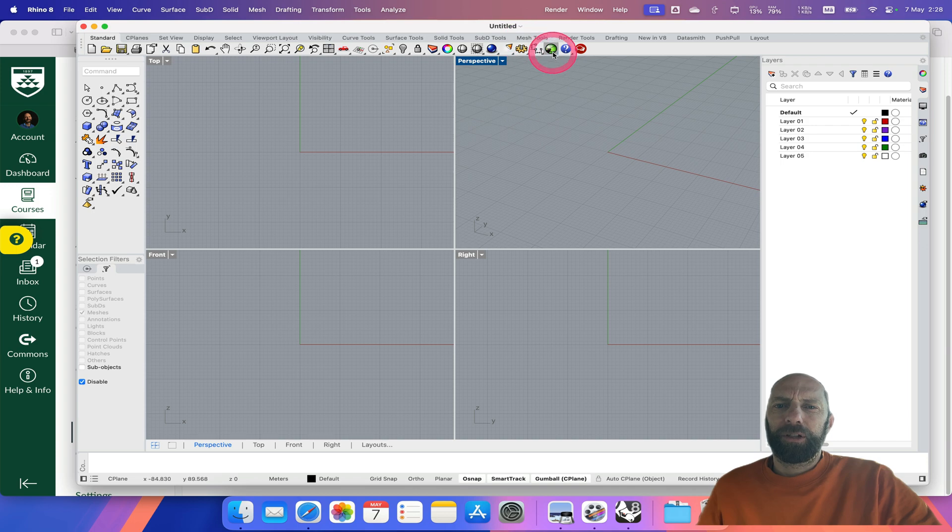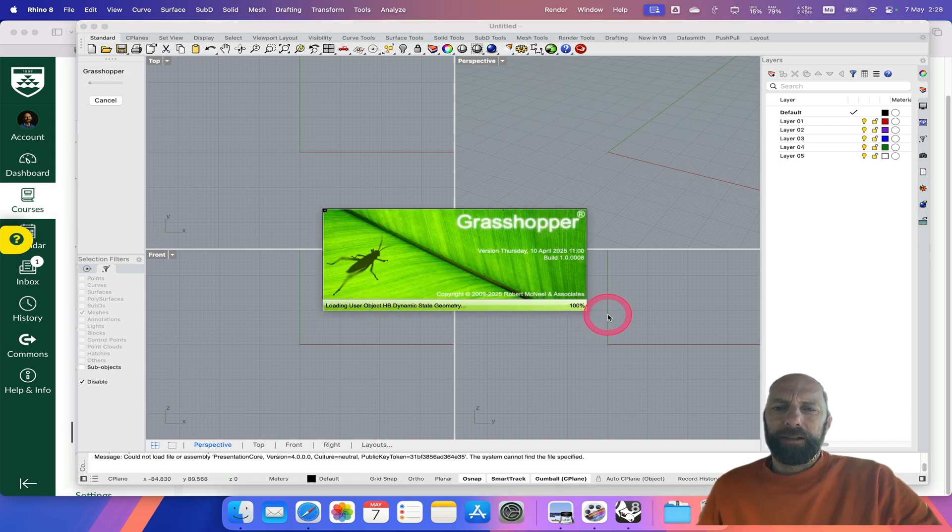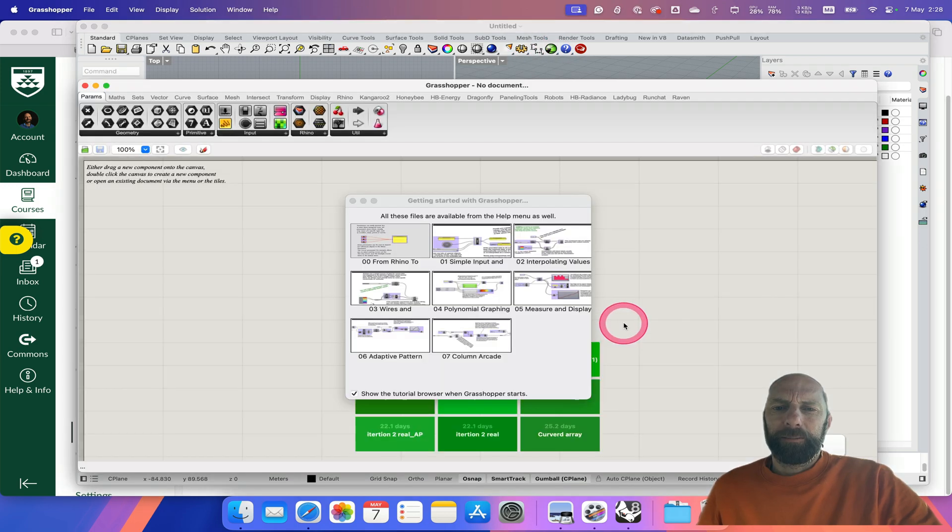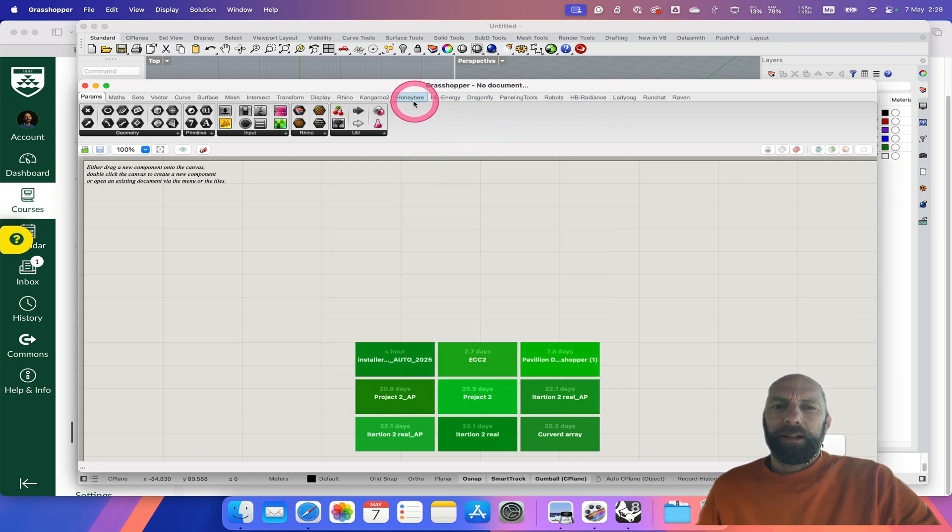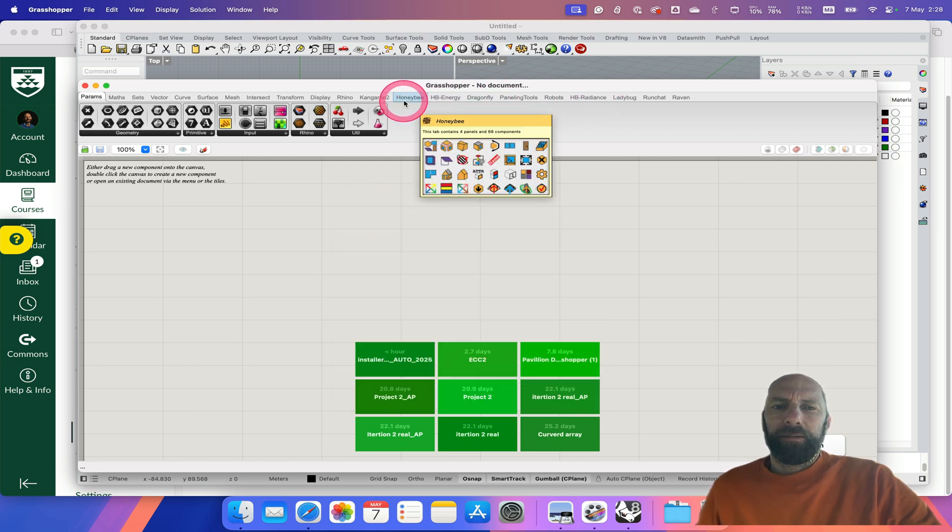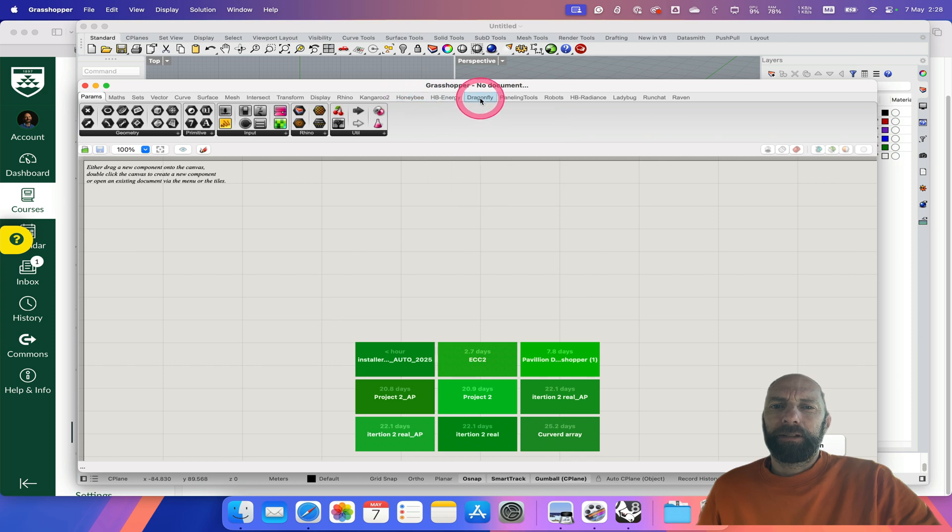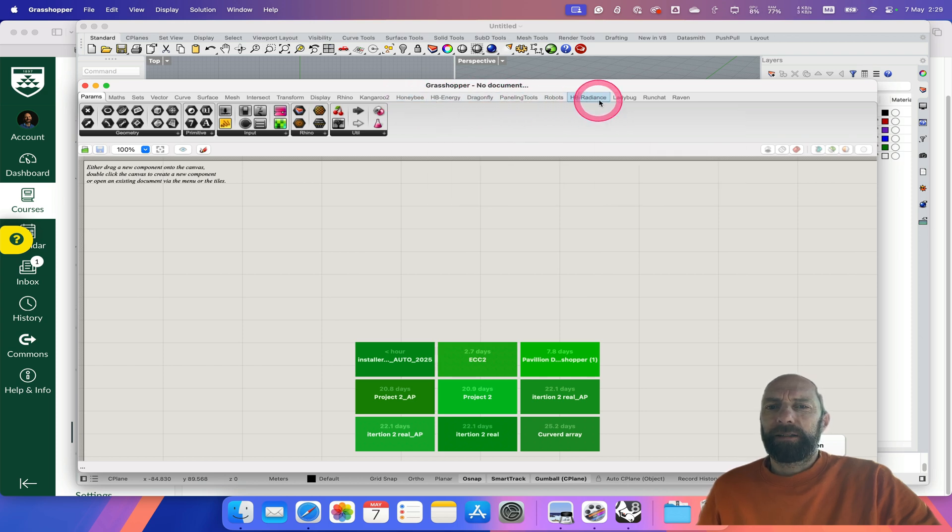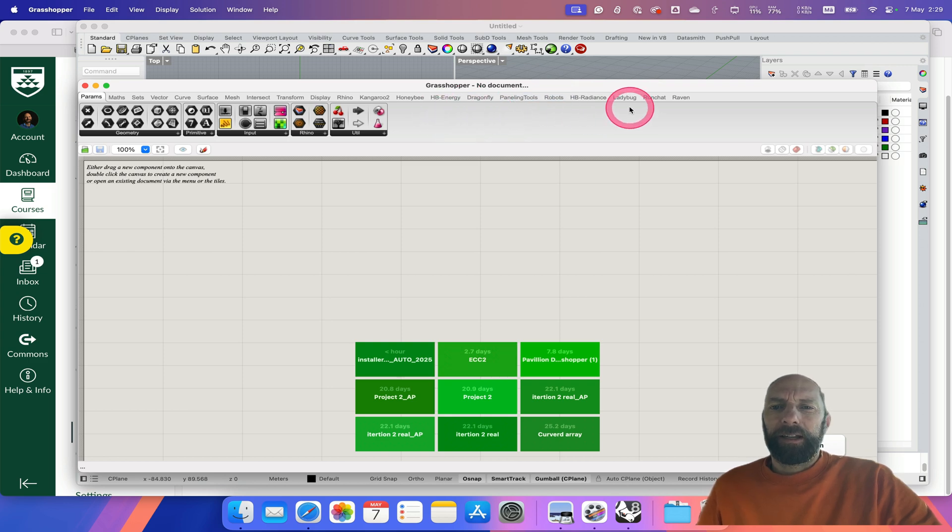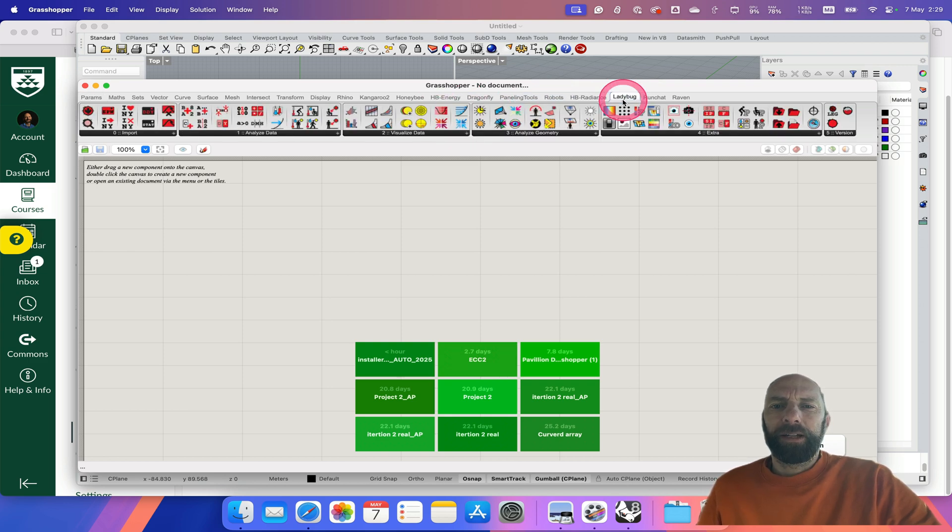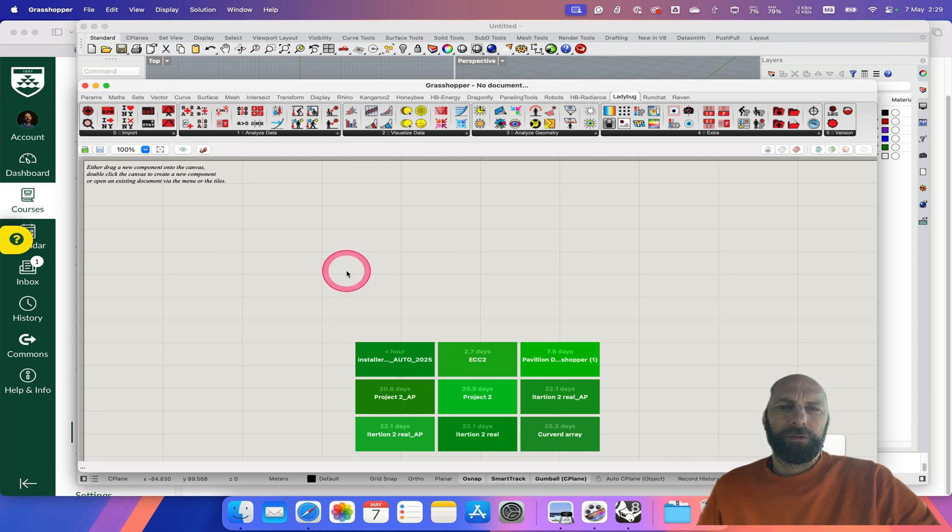If we open that up now, you should see I've got Honeybee—that's part of it—Dragonfly, Radiance, and Ladybug. I've got some other ones, just ignore those. The key one that we need to deal with is Ladybug, and then we've got some other tutorials on how to start using that.